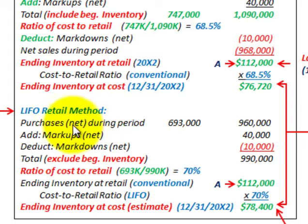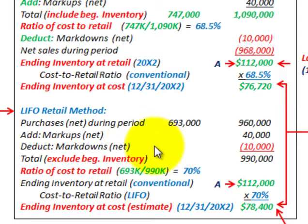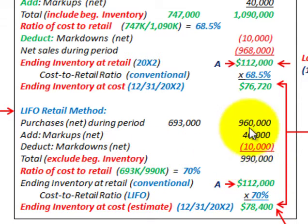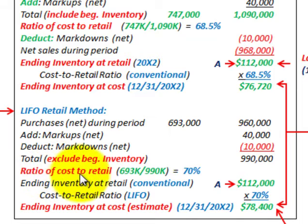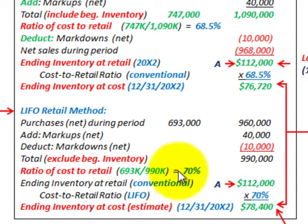For the LIFO retail method, we take purchases during the period at cost and retail, add in our markups, and deduct our markdowns — but we do not include beginning inventory. Our total at retail, excluding beginning inventory, is $990,000. We can then calculate our cost-to-retail ratio: $693,000 cost divided by $990,000 retail gives us a ratio of 70%.